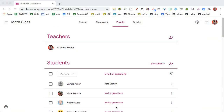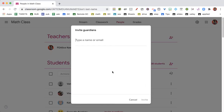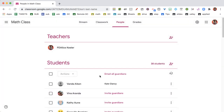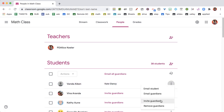But once it's enabled, you'll be able to Invite Guardians — just click on there and type in the email address of the parent or guardian for that student. You'll notice I already have a guardian for this student, so I'm going to click on the three dots where I have the option to Invite Guardians or Remove Guardians.